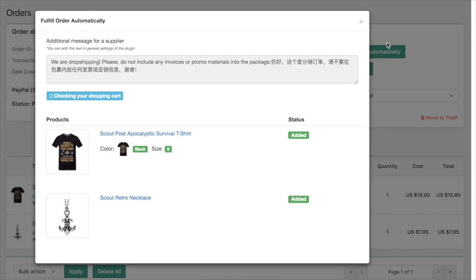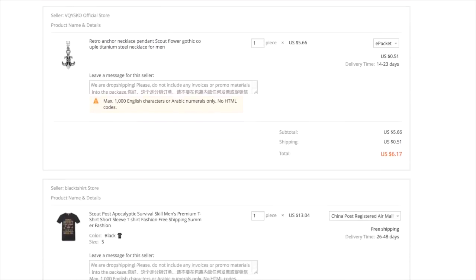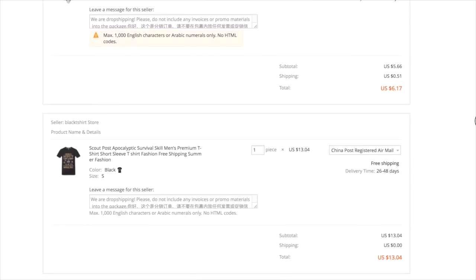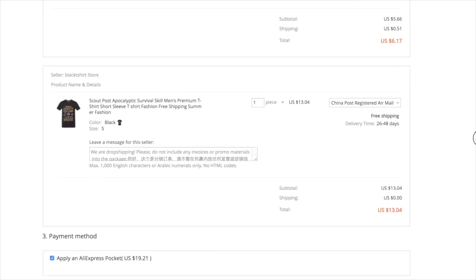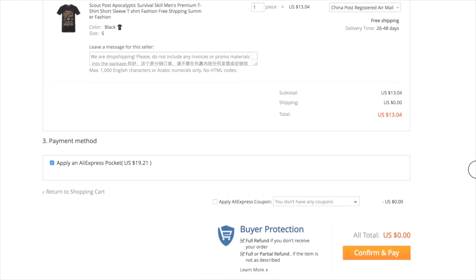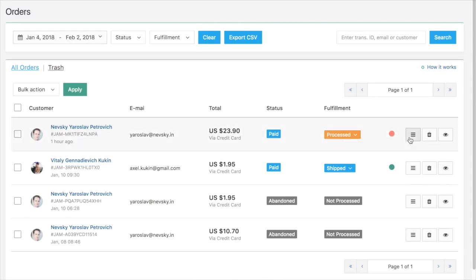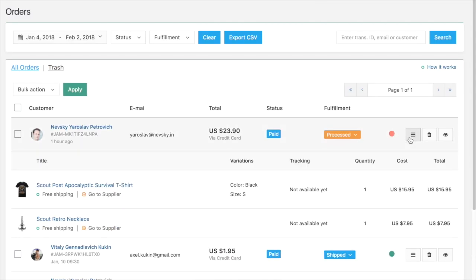It will add necessary items to the cart and fill your client's shipping details on a checkout page. You just need to click the Confirm Order button. After the order is placed, the status of this order will be automatically changed from Not Processed to Processed.